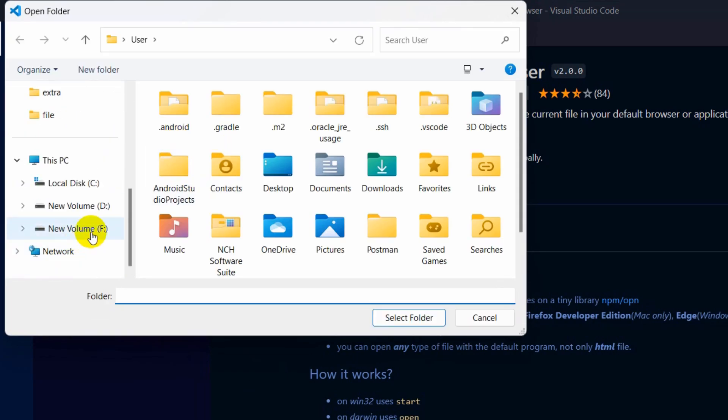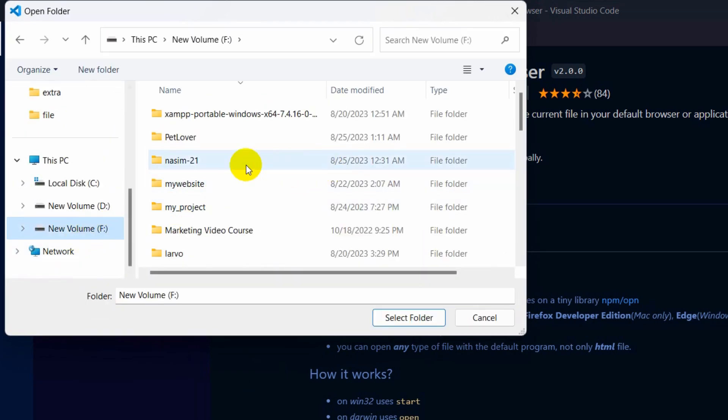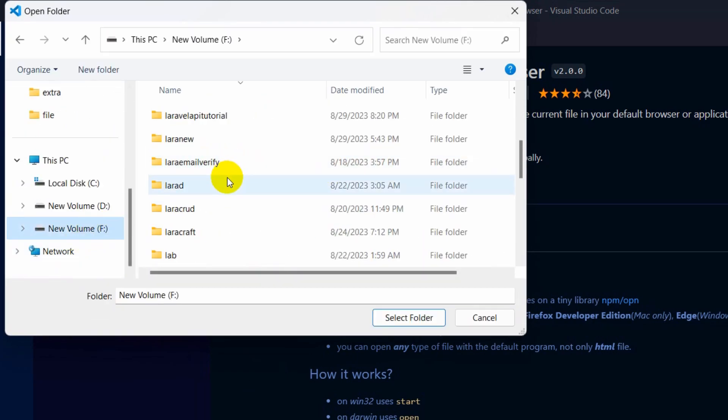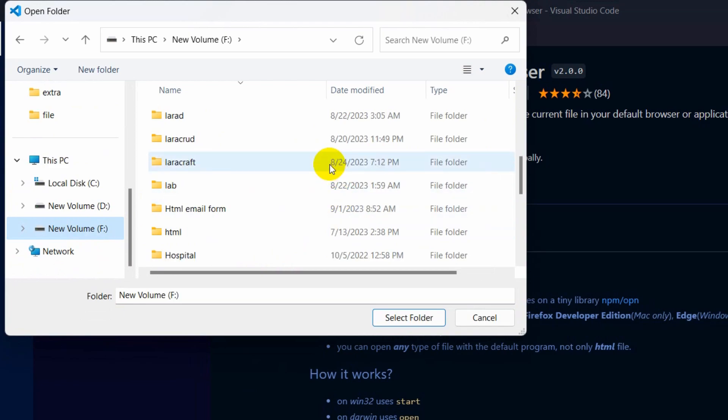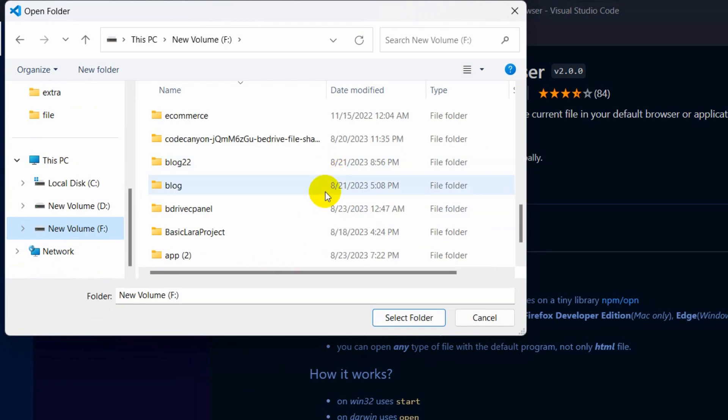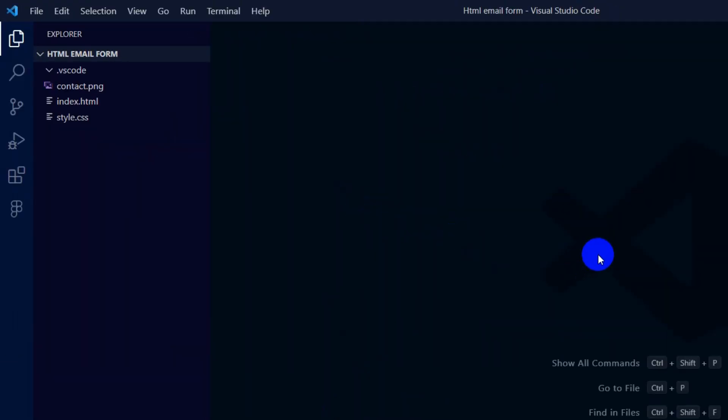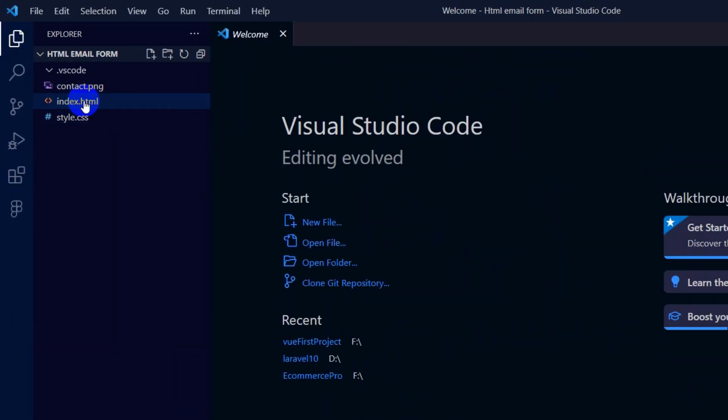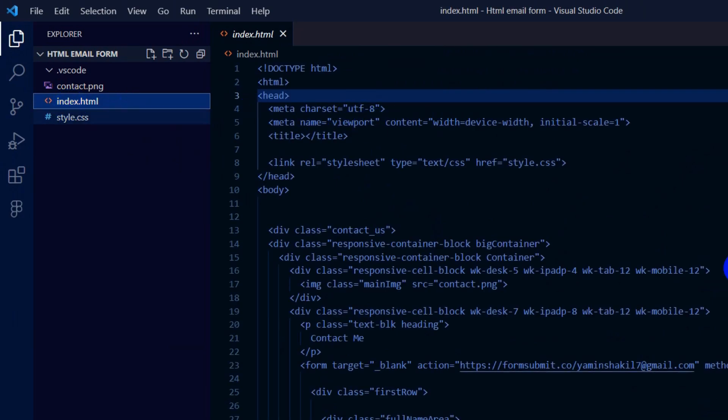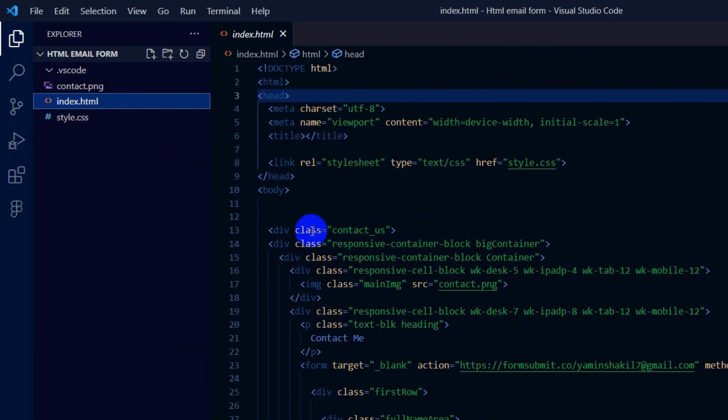I have an HTML file in my Volume F drive. Let me search for it - HTML email form. Select folder. Here you can see index.html, this is our HTML code.